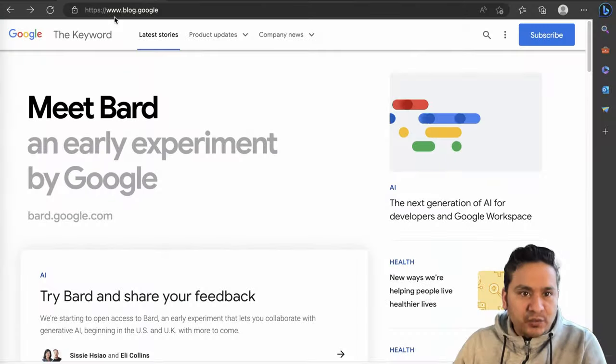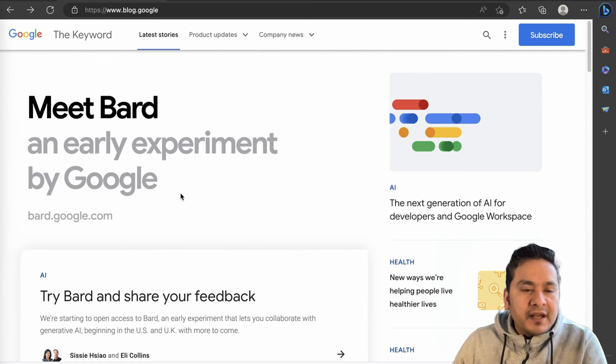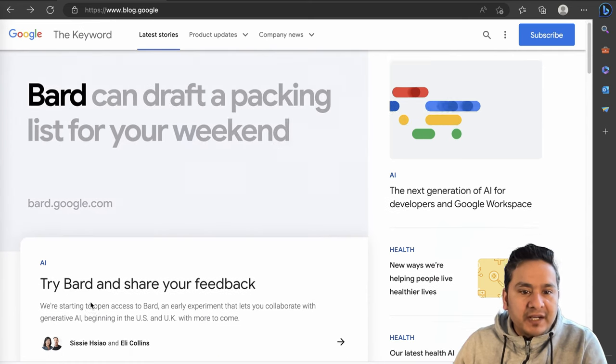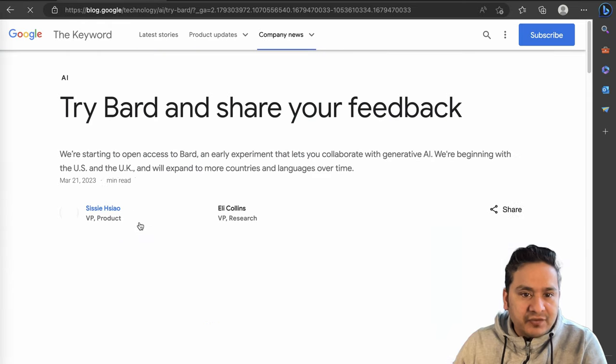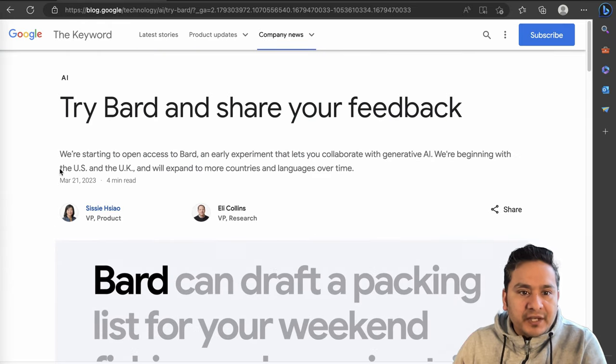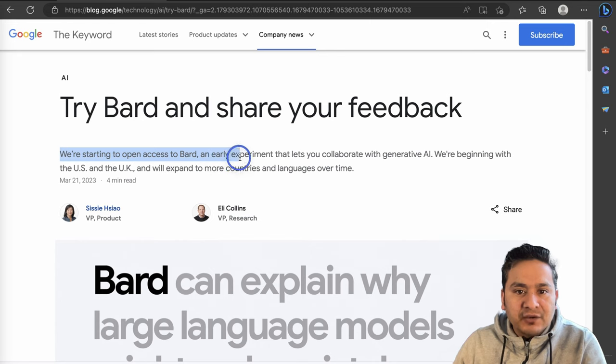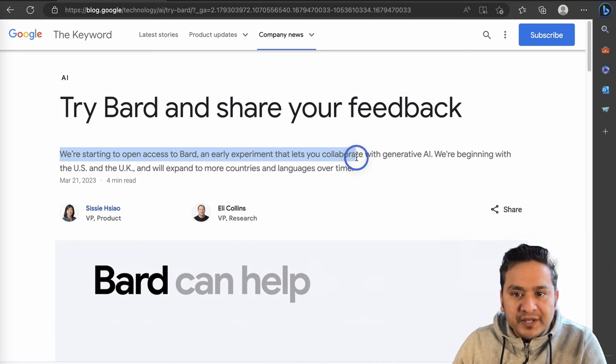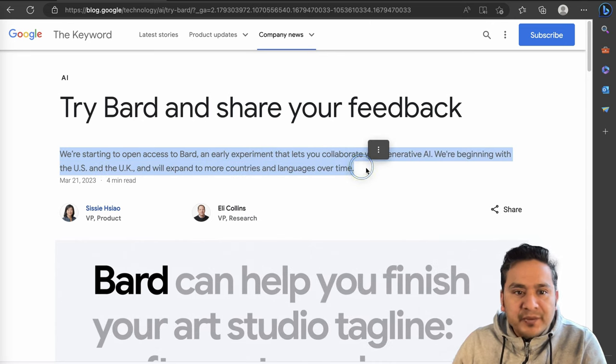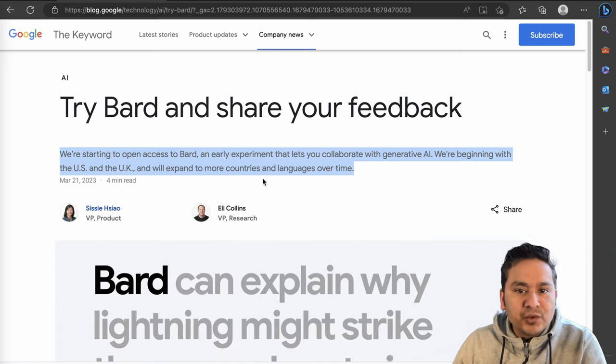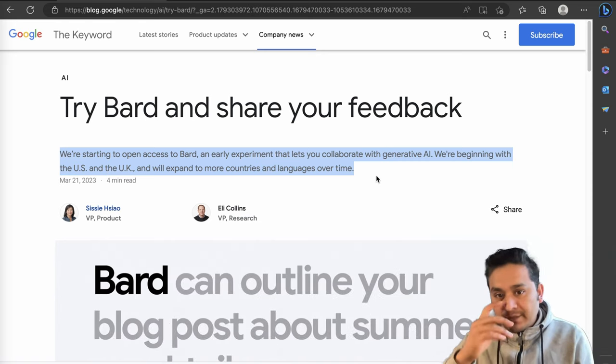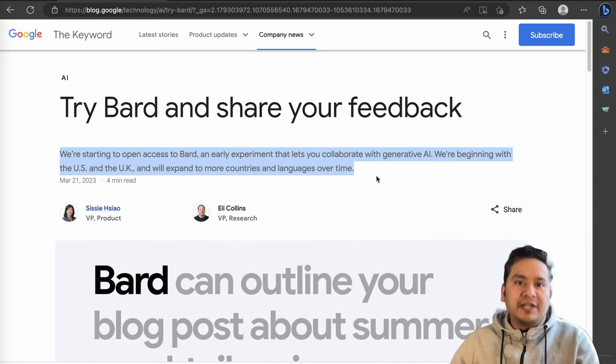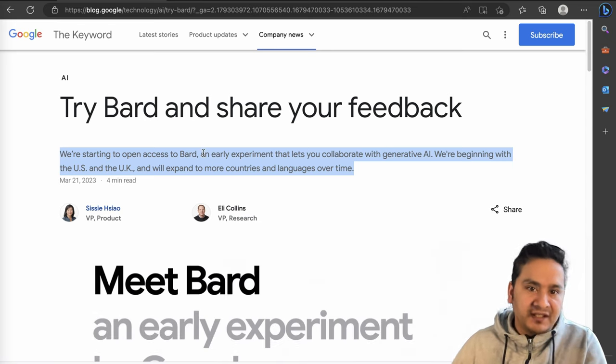I'm here in the official website blog.google and it says try BARD and share your feedback. Let's click this first news here. They say that we are starting to open access to BARD, an experiment that lets you collaborate with generative AI. We're bringing it to the US and UK and will expand to more countries and languages over time. So now it's basically only in the US and UK and you need to be on the waiting list to access it.